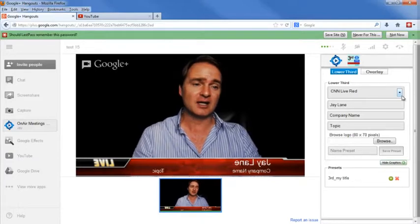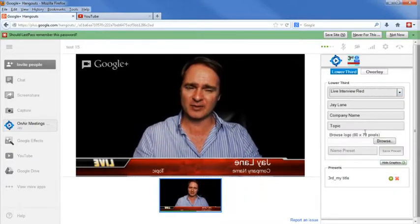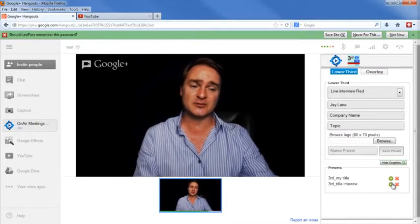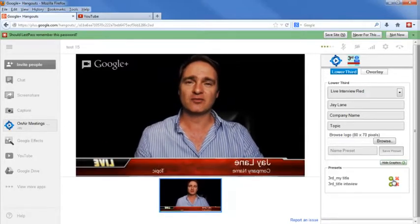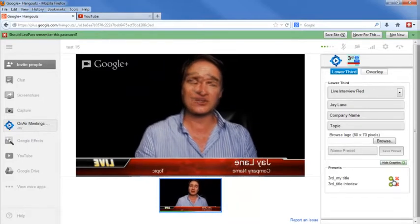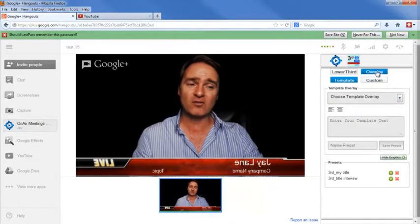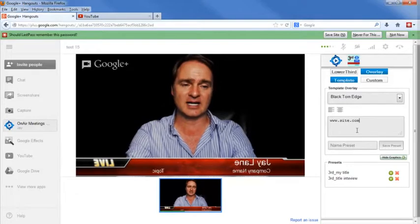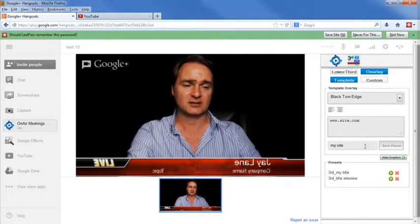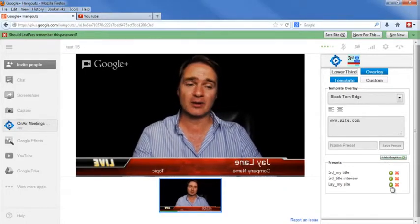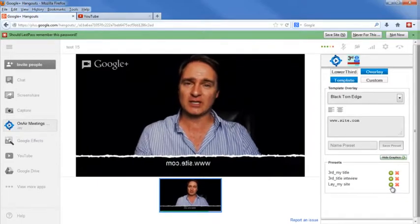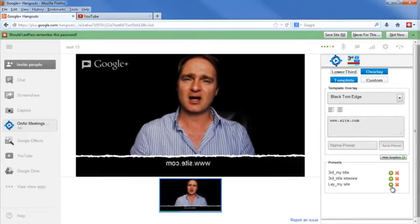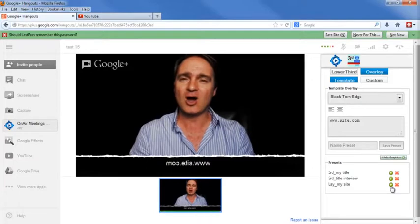Let me choose another one — I'm going to choose a Live Red Interview. So let's say I'm interviewing somebody; I want to choose this title interview. Click Save Preset. You can see this one shows up, so you have both of them and can actually switch back and forth. Very, very powerful when you're trying to communicate a message during the Hangout. So let's say you want everybody to go to your website — you can simply click Overlay, and under Template you can choose, say, a black torn edge. Put your website address in: www.site.com. Name it as My Site. Click Save Preset. And now when I'm talking, everybody can go to MySite.com. The lower third comes up here, which allows viewers to see everything you want to communicate with them — quotes, steps, tips, really anything you want to share with your audience.